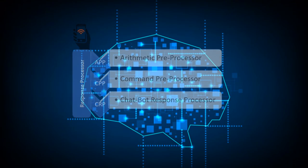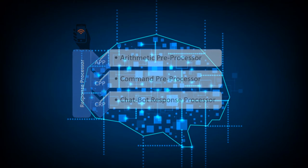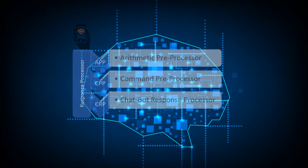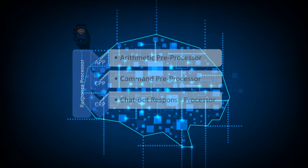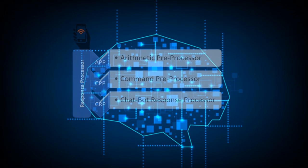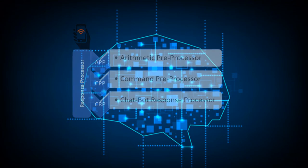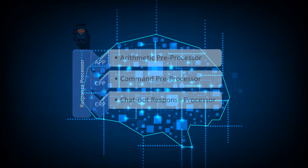If the APP fails to identify the input as a valid mathematical expression, the response processor will hand over the input to the second main block of my brain core, which is known as CPP or command preprocessor. The command preprocessor first analyzes the input string to find whether it is an action to do or not. If it is CPP compatible input, the further action procedures will be handled by the CPP.